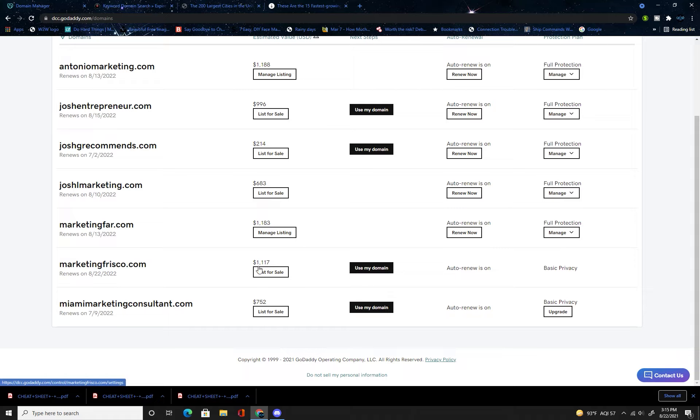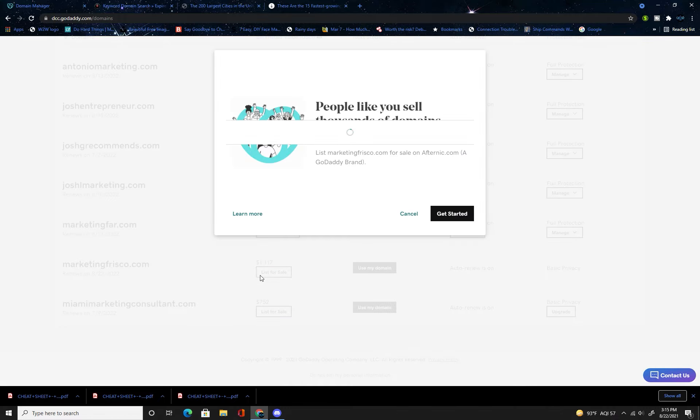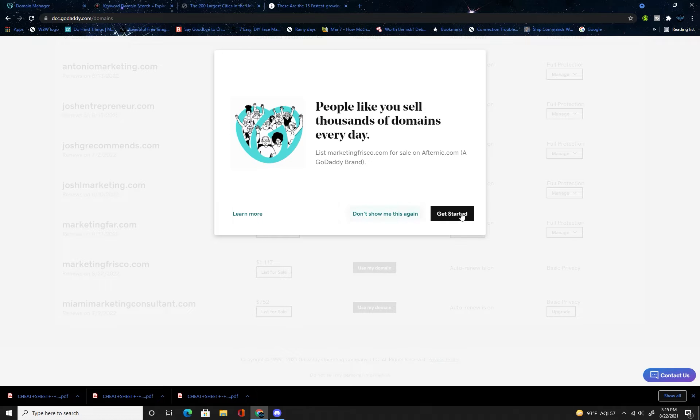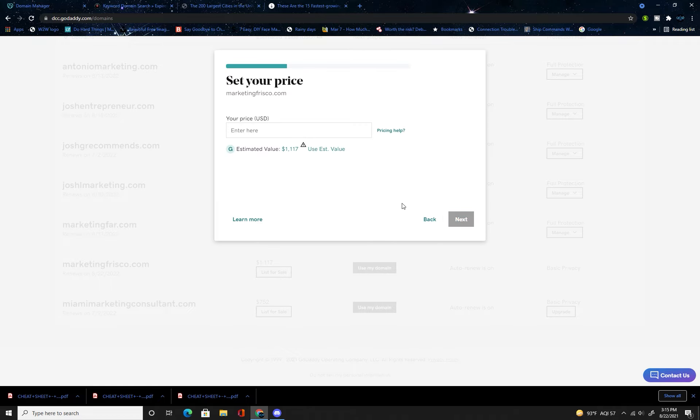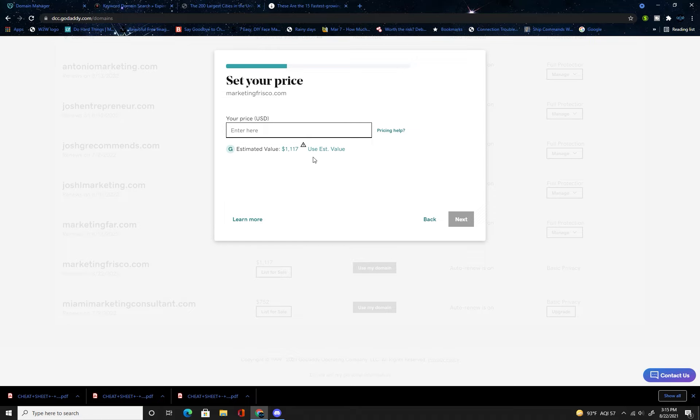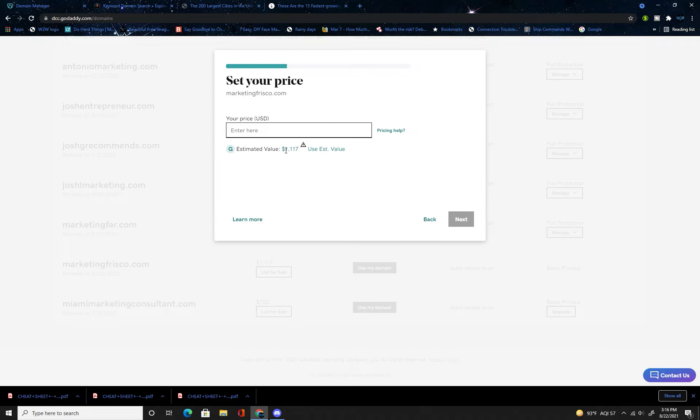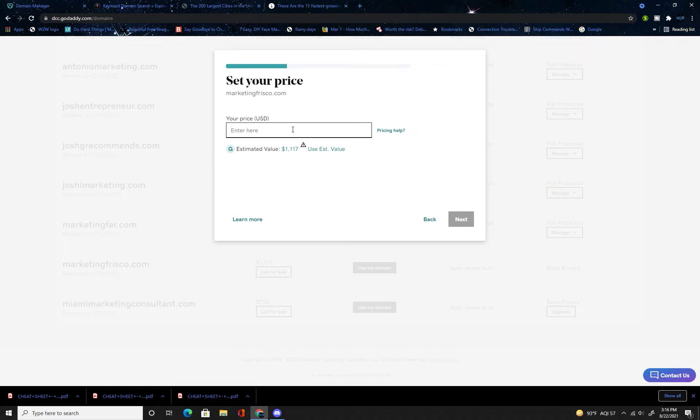You're going to click list for sale, get started, enter your price. Now estimated value is what it could technically sell for, but I would prefer a little bit faster of a turnaround, so I don't usually list my domain for what the estimated value is. I would probably list in the hundreds, so if you want a quick turnaround you can list it for like 90 bucks and you have a better chance of it selling fast.